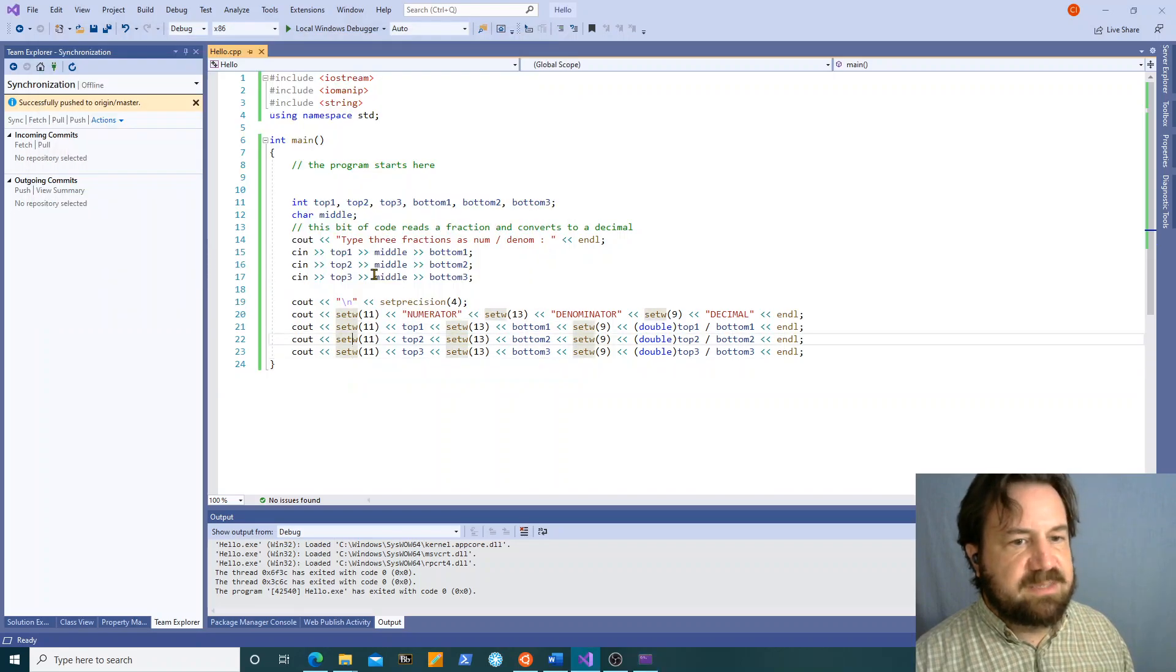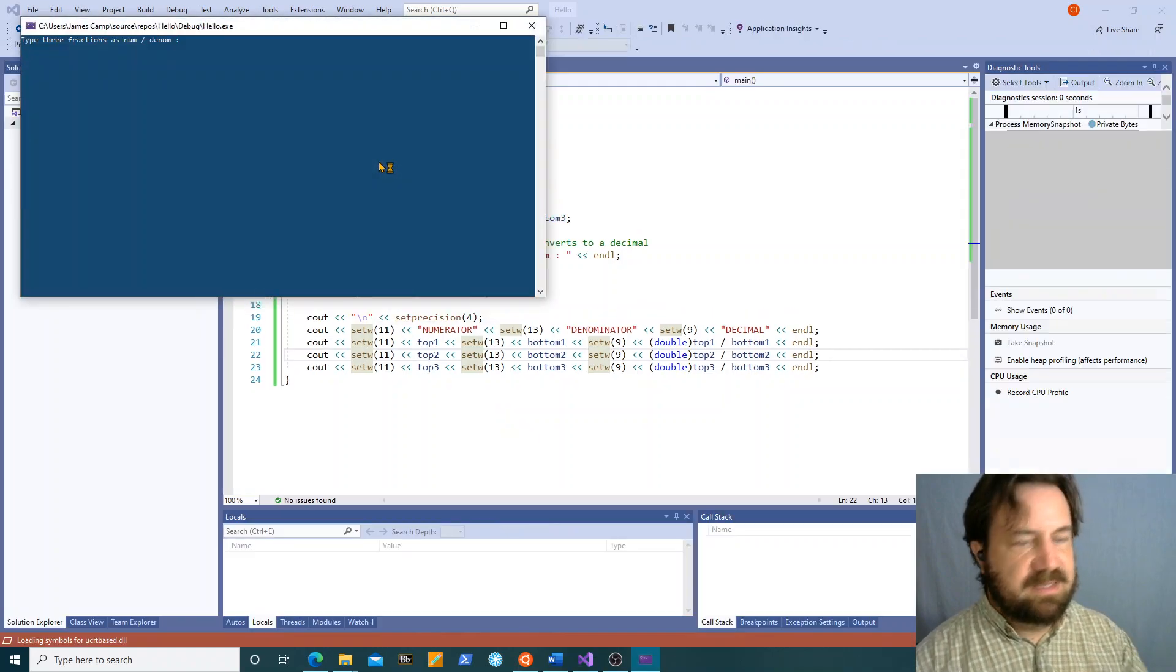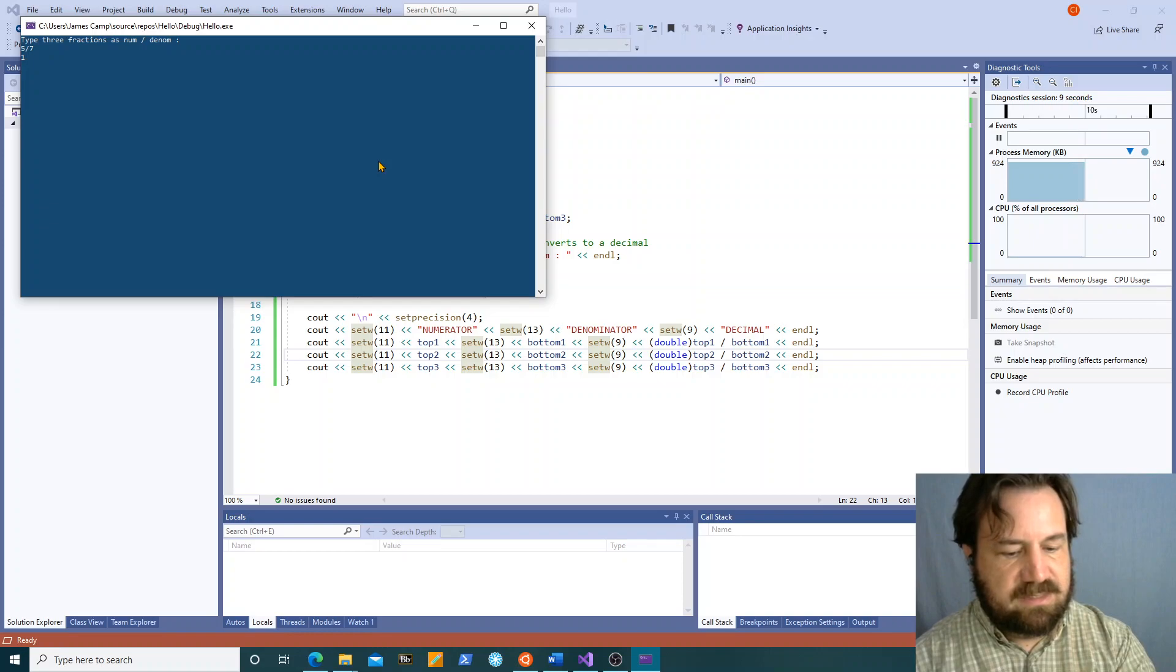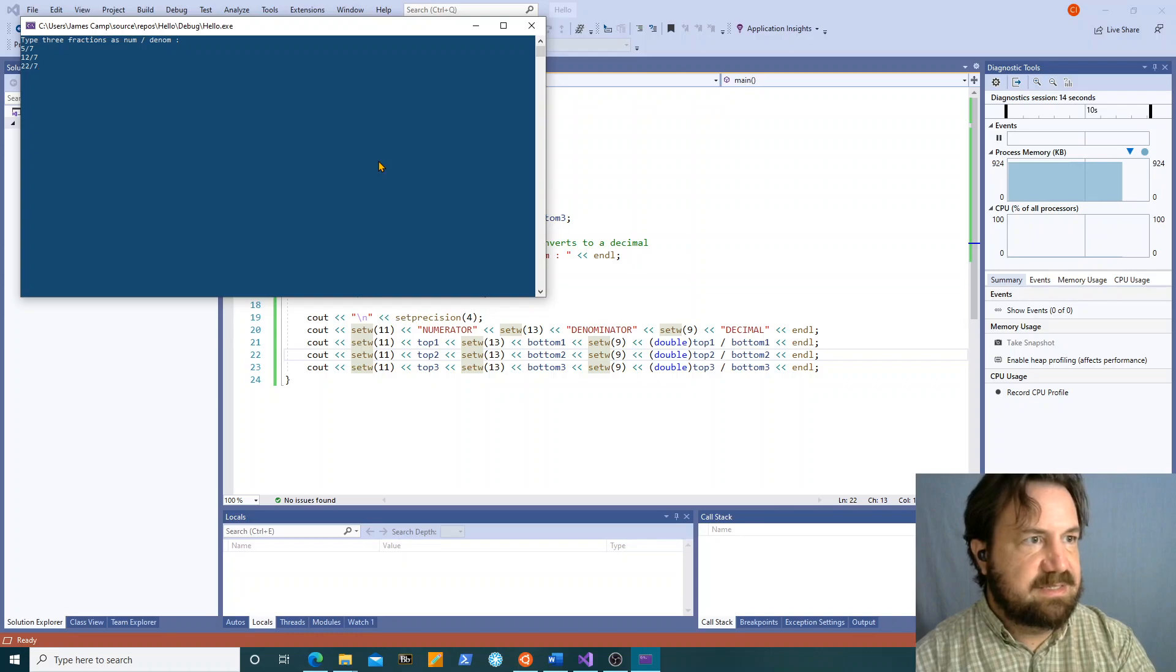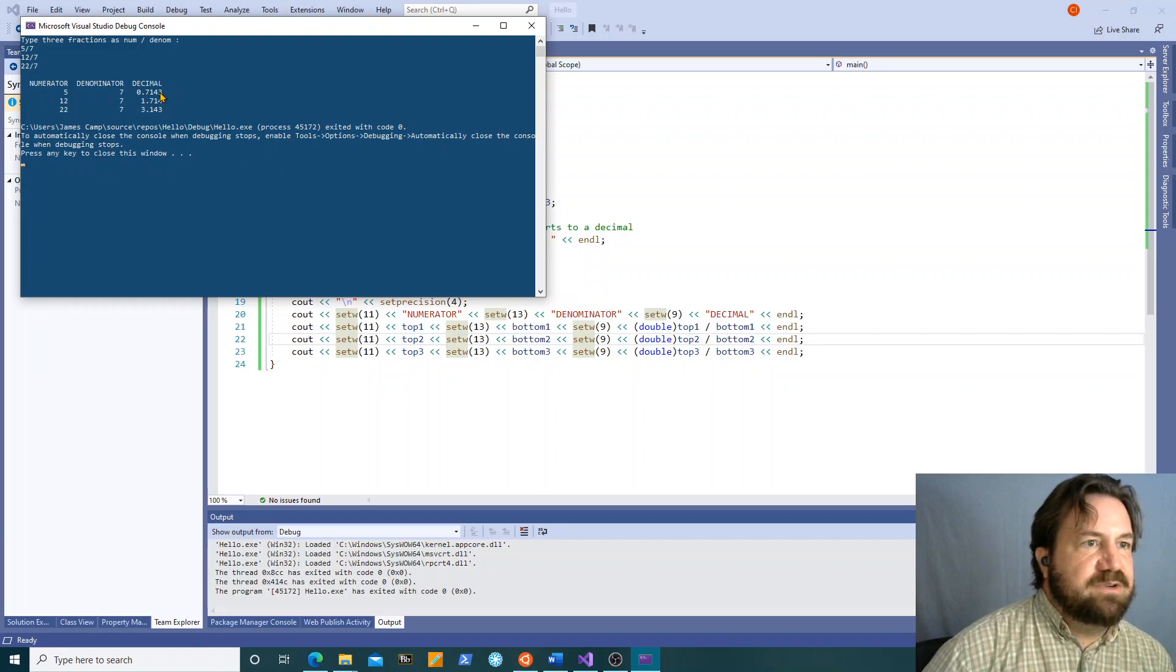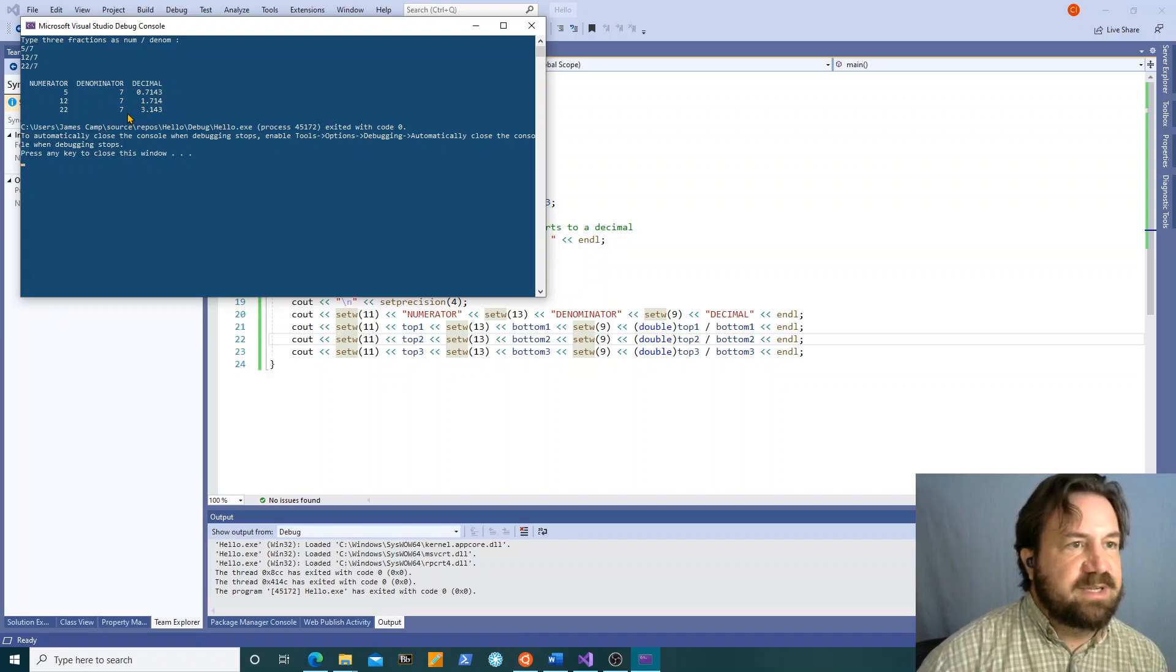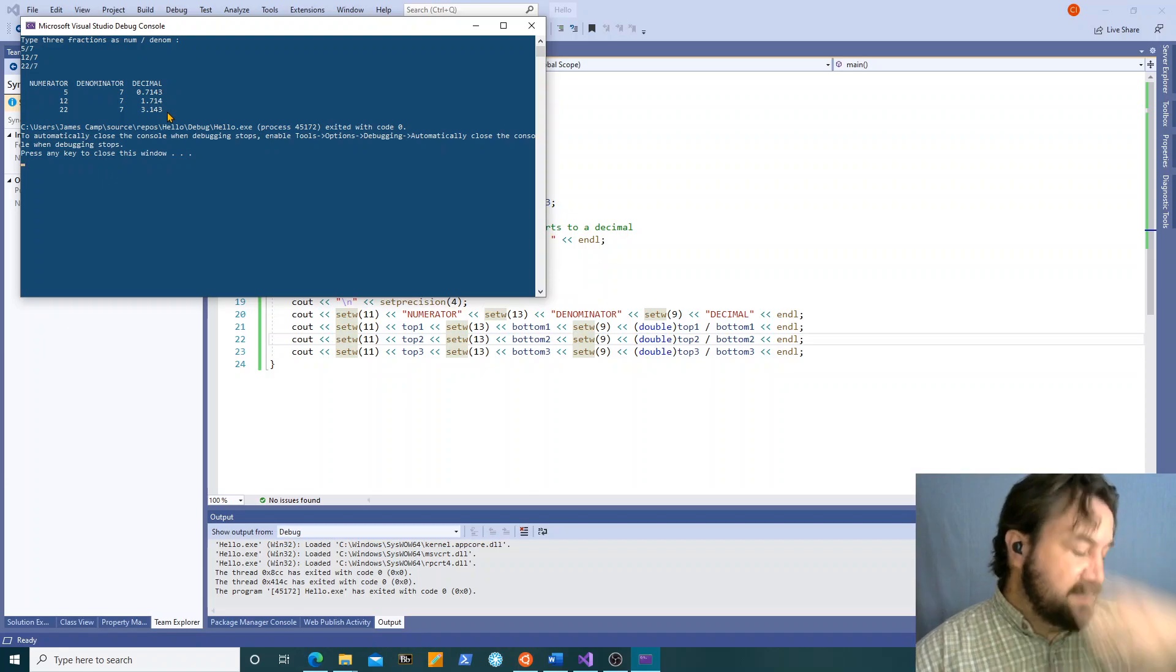What if I put in some fractions that have numerators. So we'll do five sevenths, twelve sevenths, and twenty-two sevenths. And you see we get four decimal places after the decimal point here because it has a leading zero. We get three after and one before with decimal. Okay with the ones that have a numerator, is that what we want? Well it depends.